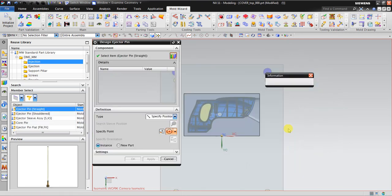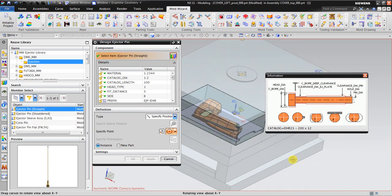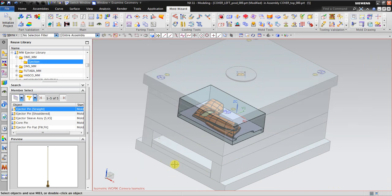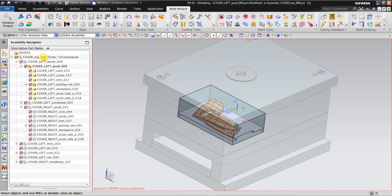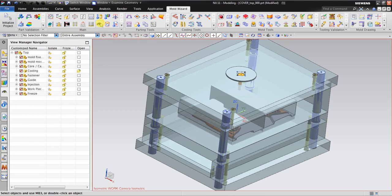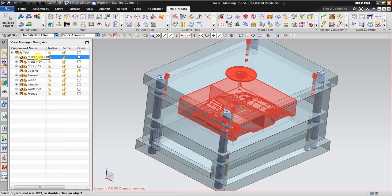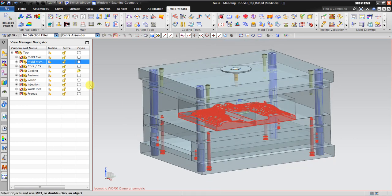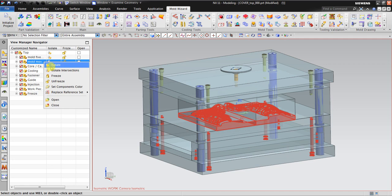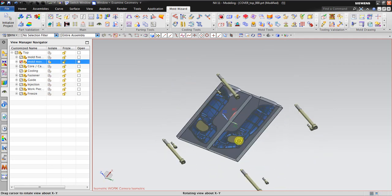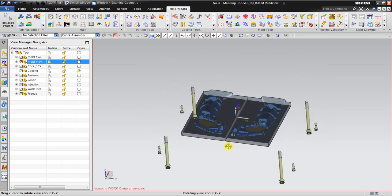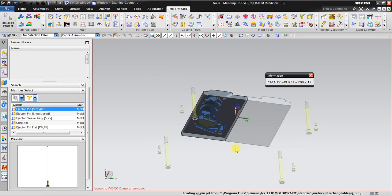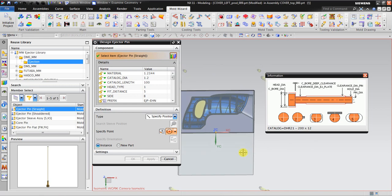Now if the display is not good, you can click cancel and then use view manager. You want to insert in this one. What you need to do is right-click and then go to isolate, because you want to insert the ejection pin into this one. Now you can see it's a lot easier.